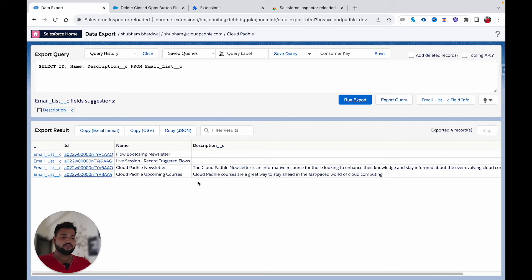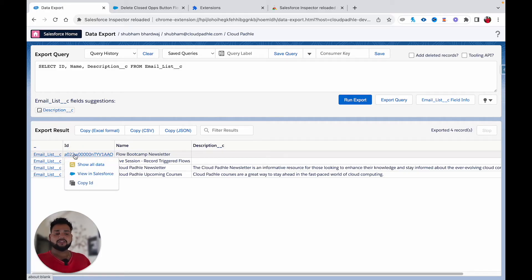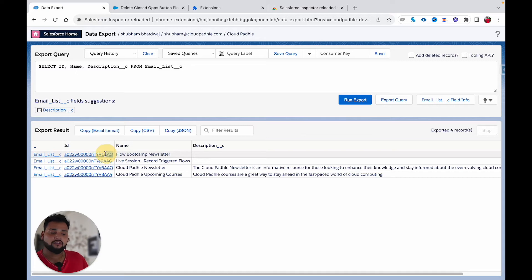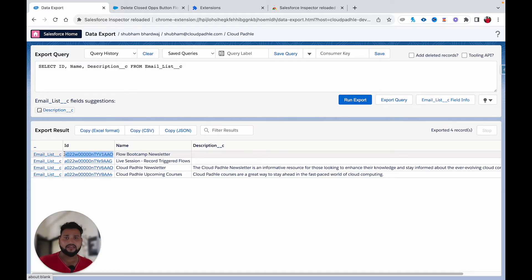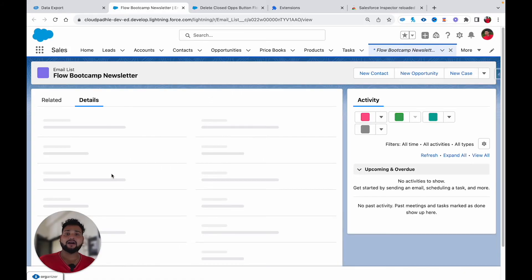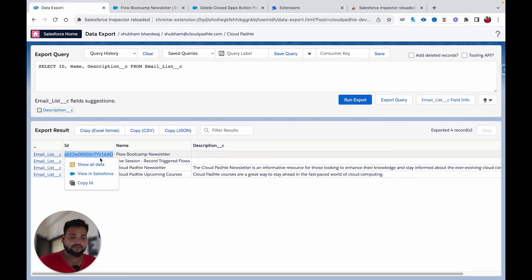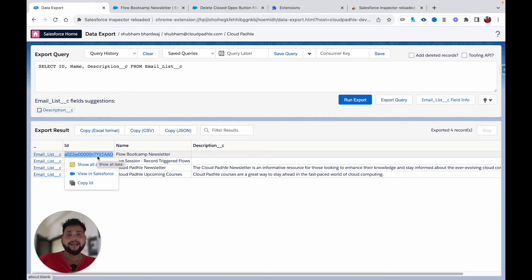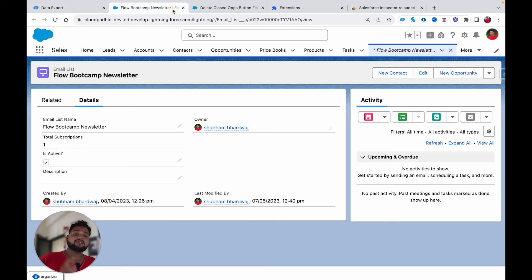If I click 'Run Export,' here are the records. Earlier, if you wanted to copy a record ID you had to manually select the text, which wasn't user-friendly. Now there's a 'Copy ID' button and also a 'Copy Text' option. Additionally, 'View in Salesforce' now opens the record in a new tab instead of the same tab, so you can easily go back to your previous results.